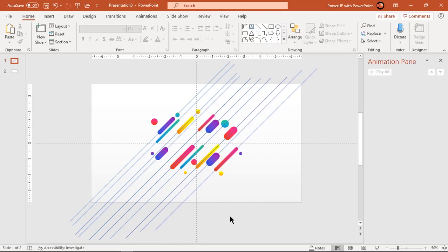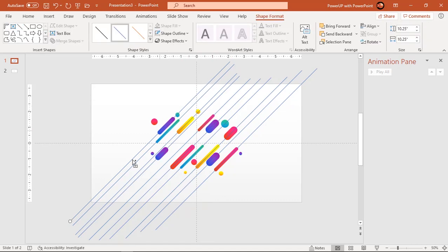Select all lines and send them to back, this will help selecting shapes rather than lines.